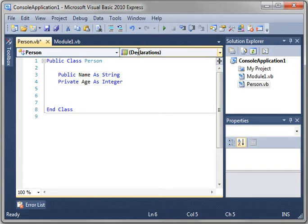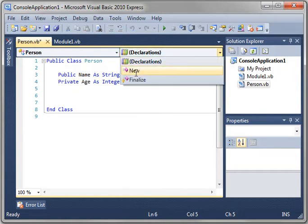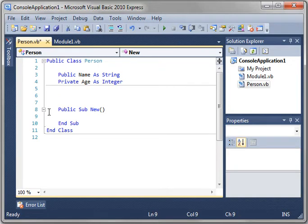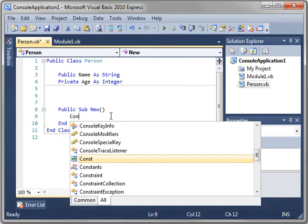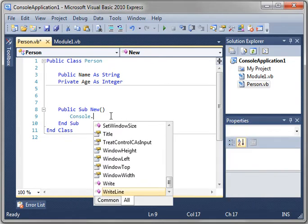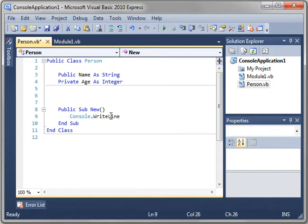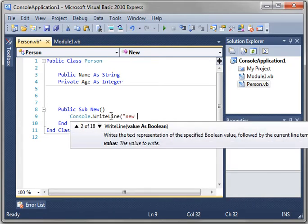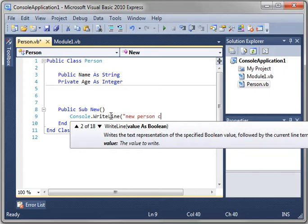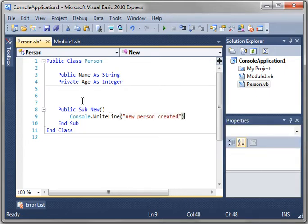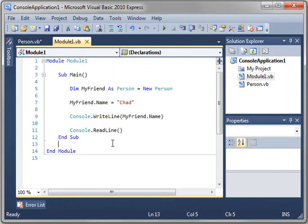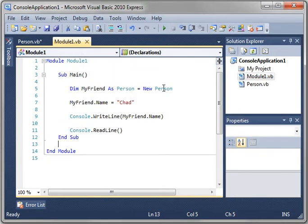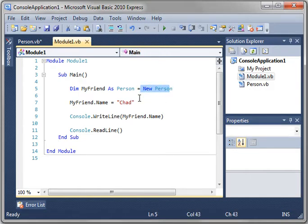Go to your class, go to declarations, and select new. Notice how it says public sub new. And we're just going to go console, right line, new, person, created. What we're doing is we're making a constructor. The public sub new is called automatically when you create an instance of this class. You see, here's our class, person, and when we say equals new person, we're actually creating an instance of this class. It's one thing to have a blueprint. It's another thing to build something from that blueprint.